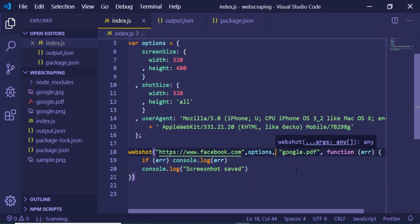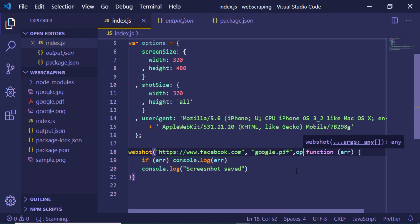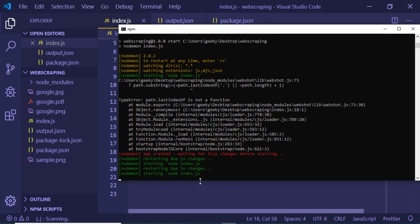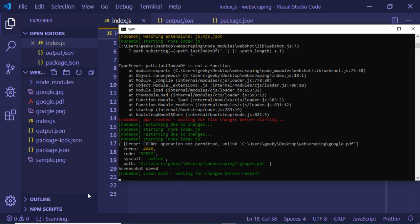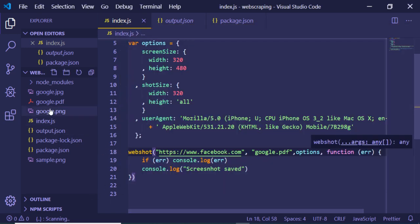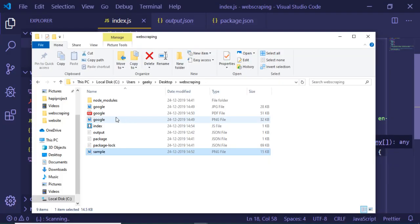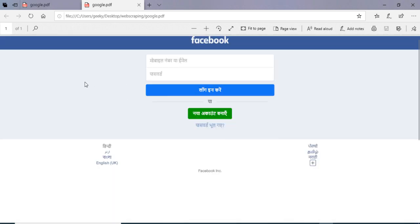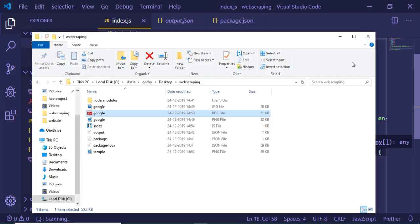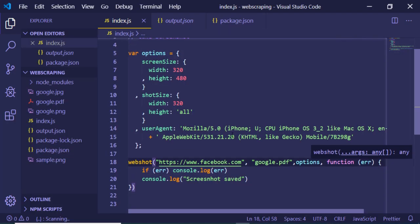I need to write the options after the filename — options comma — that's it. Now if I refresh, it will take the screenshot. You can see 'screenshot saved' and it has saved it as google.pdf. Checking it, this is the screenshot and it has taken these options into consideration.